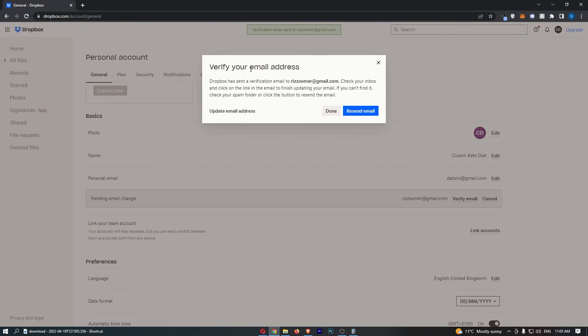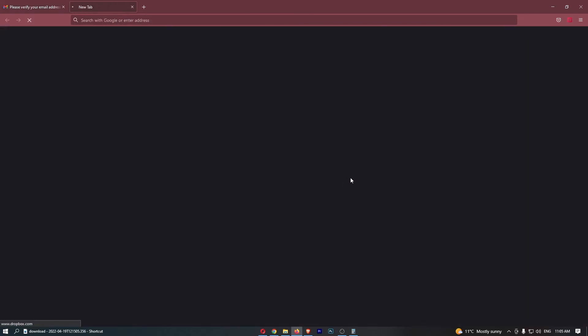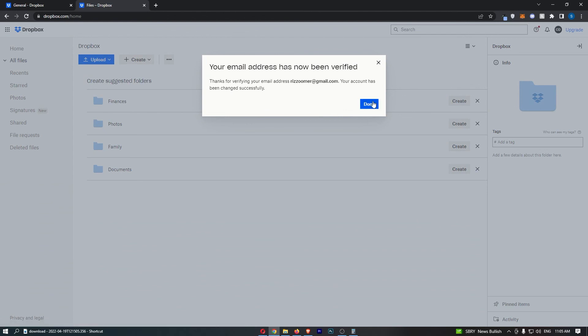Finally it asks you to verify this email address so let me just go ahead and do that real quick. As you can see we have the email right there, click verify your email and just like that your email address has now been verified and that is how you can change your email address on Dropbox.